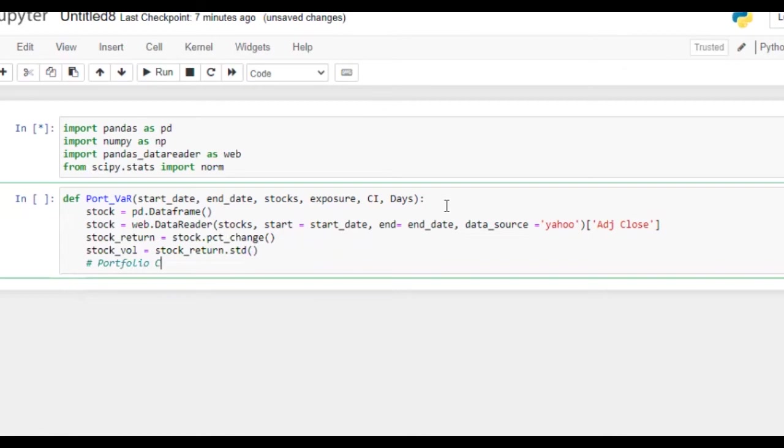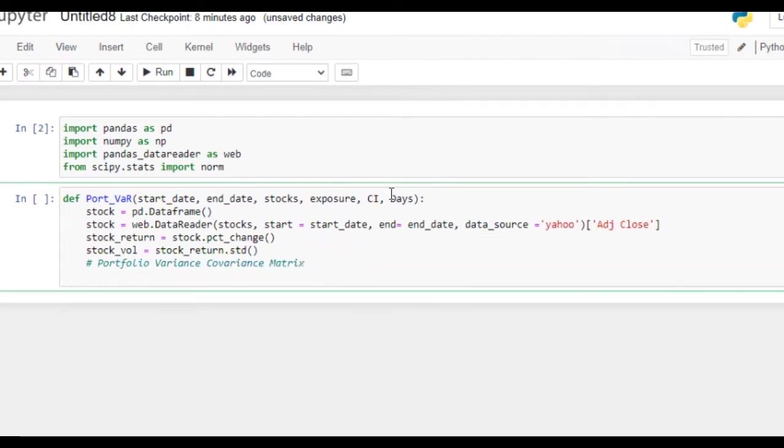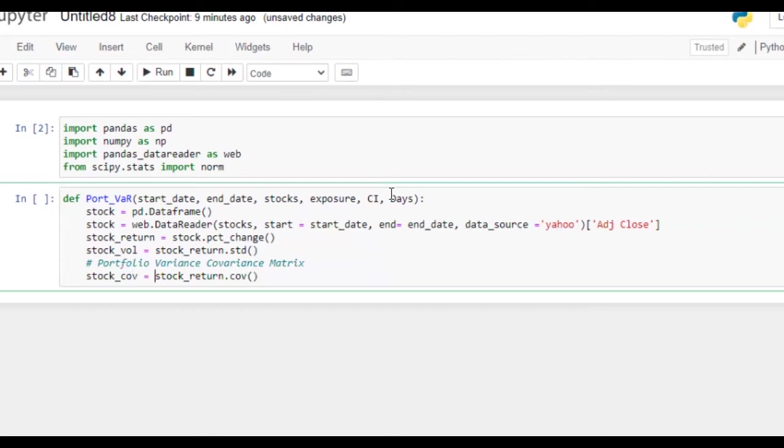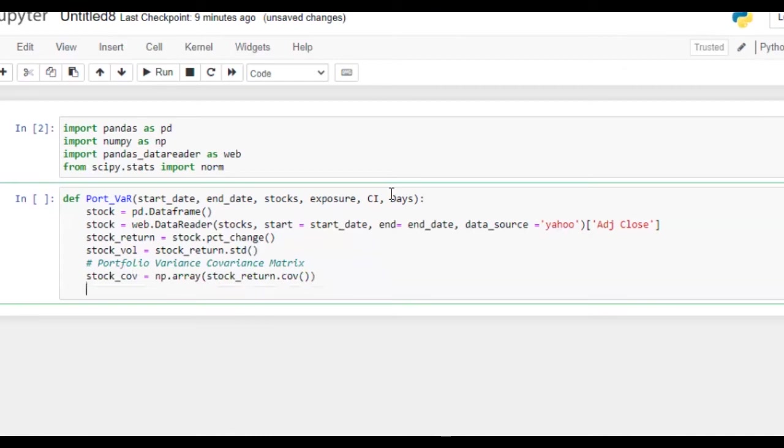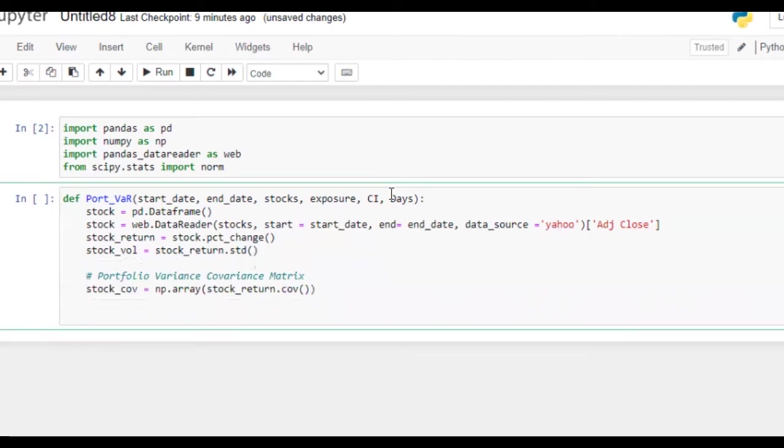Here we are going to calculate portfolio variance covariance matrix. What we are going to do is calculate covariance matrix, and for that stock_cov equals np.array of stock_return.cov. So here we have portfolio variance covariance matrix.